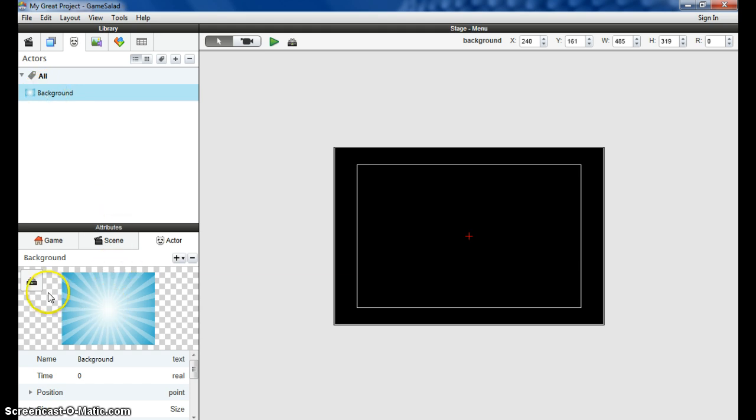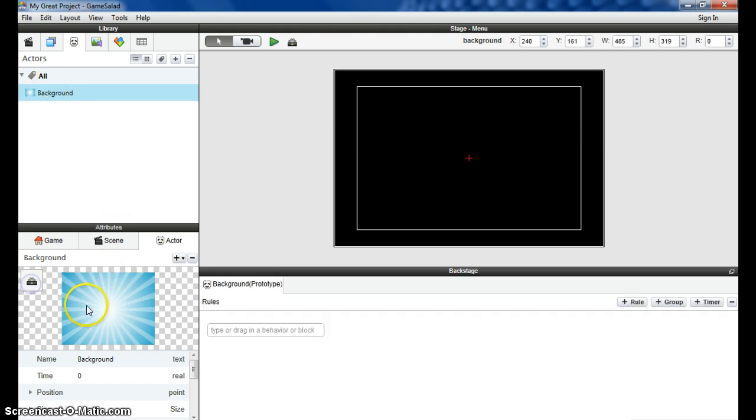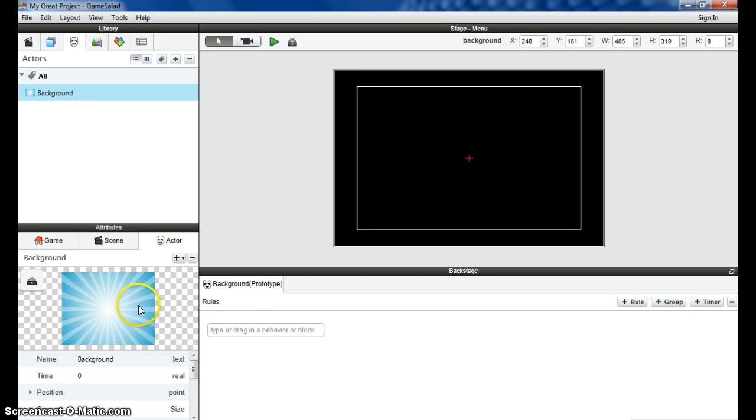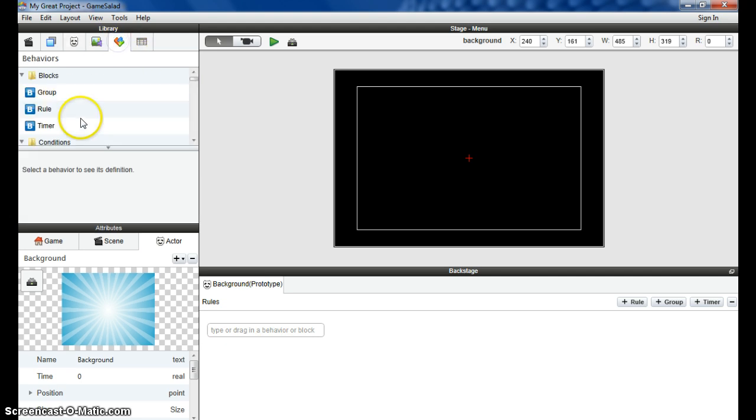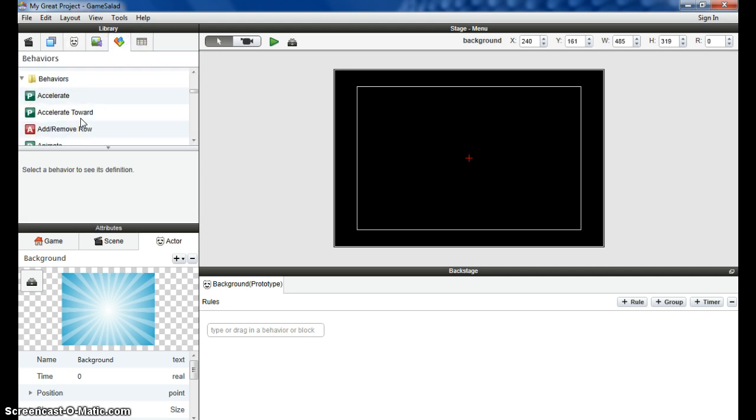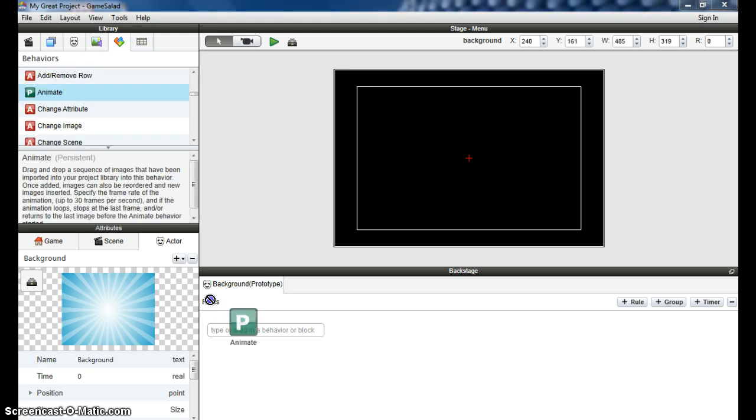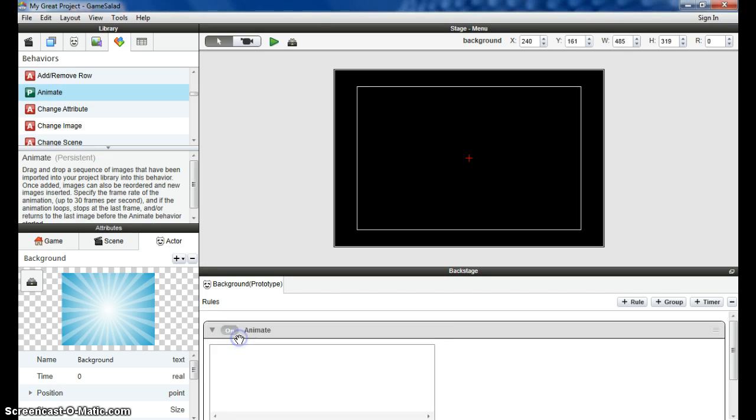The first property I want to change is that I want it to animate. I want it to flick between the two blue images to give it that strobe effect you've already seen. So I need to find the Animate behavior. There it is. Drag, drop.